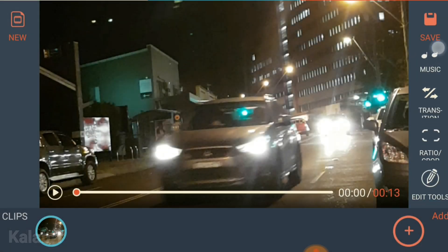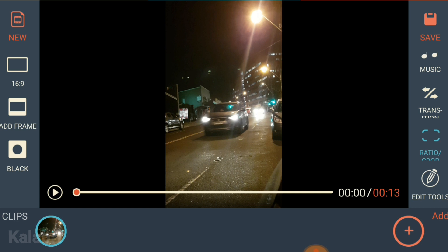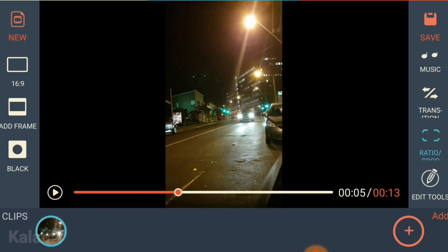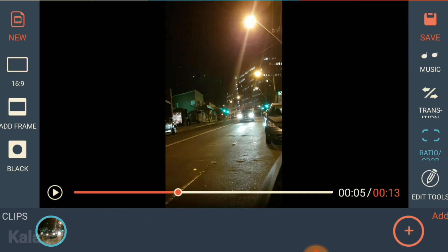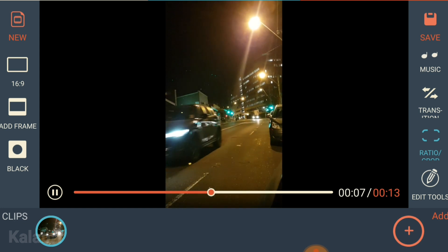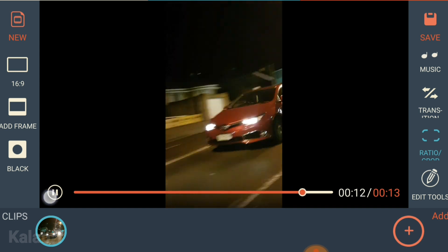What we need to do is scroll down and press on 'Ratio Crop.' Next, you'll see 'Cut Sides' — press on this and that's going to make it vertical. You can see it actually gives you the black bars now when you play the video.